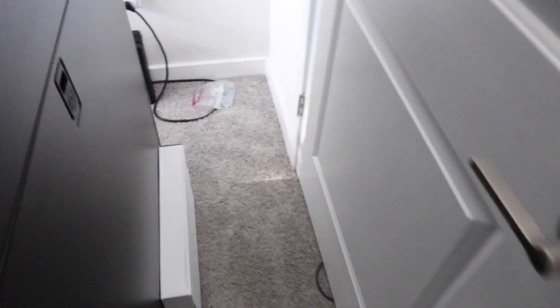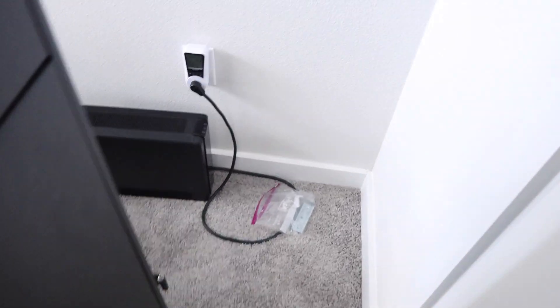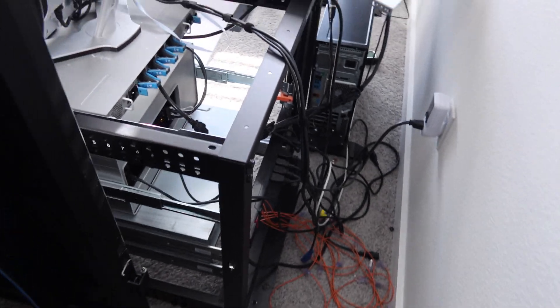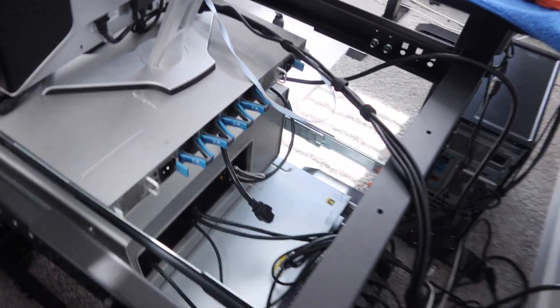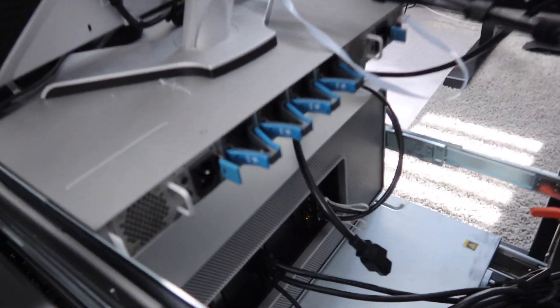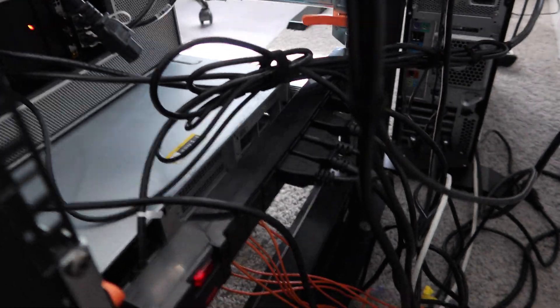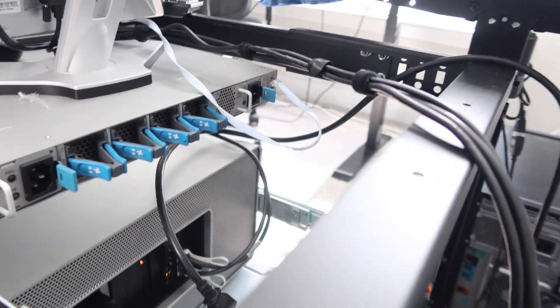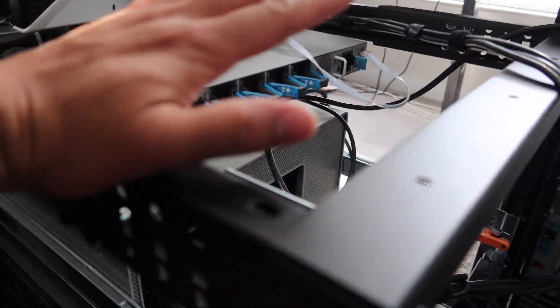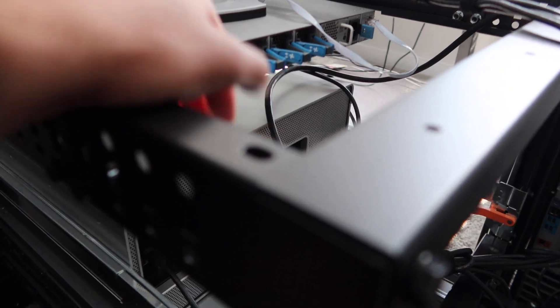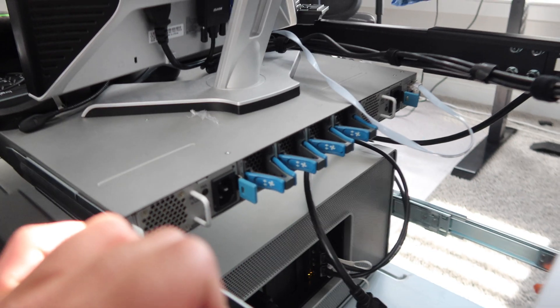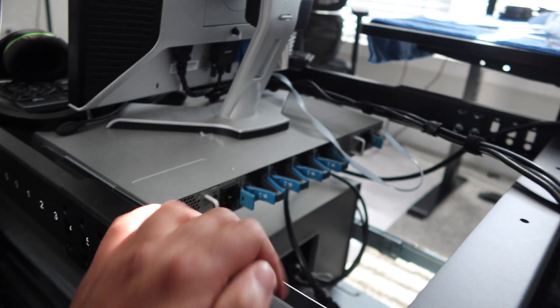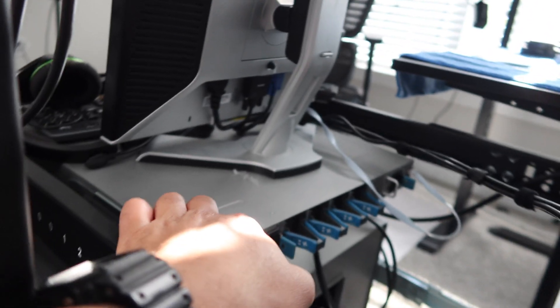Alright guys, we're back with another video. The purpose of today's video is to move some switches around. Here we have everything a little bit torn apart. The switch situation just was not working, so I have to change it around and that's what we're doing.